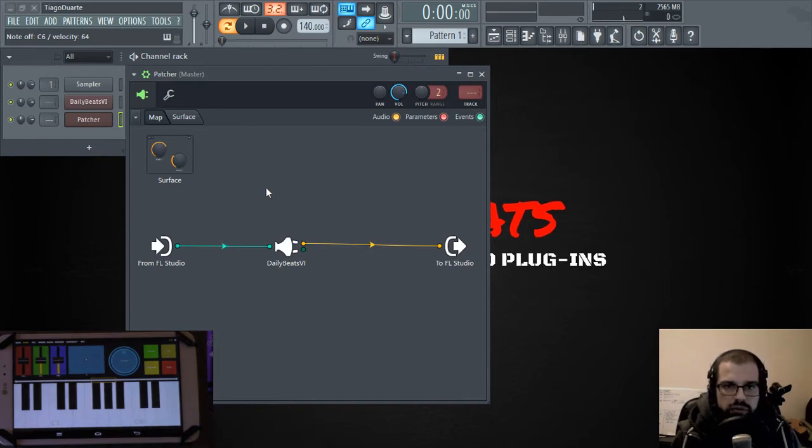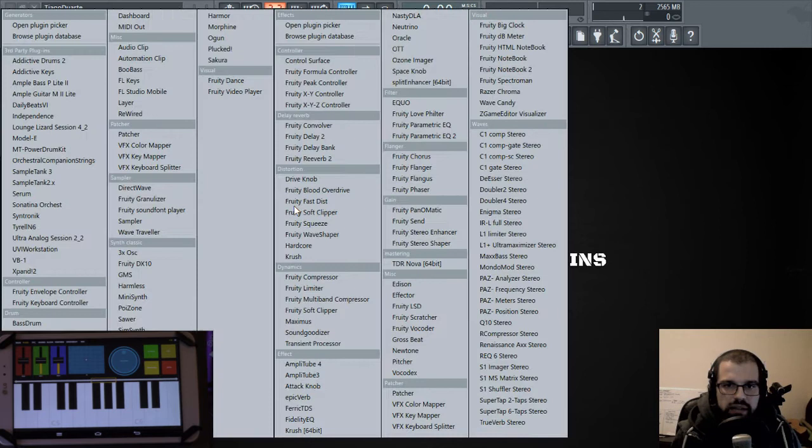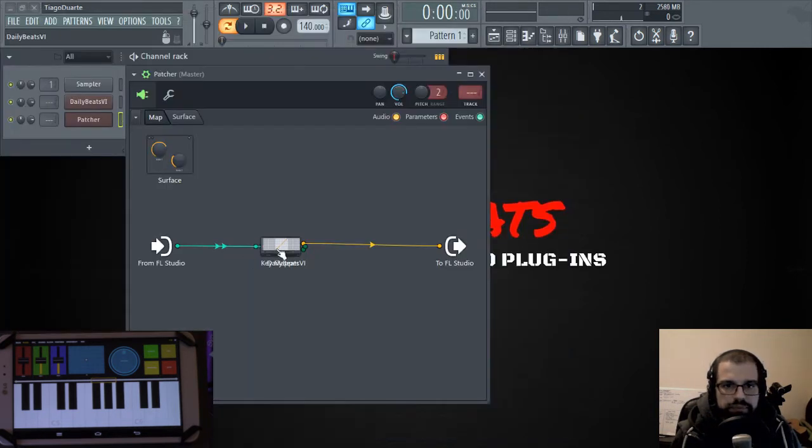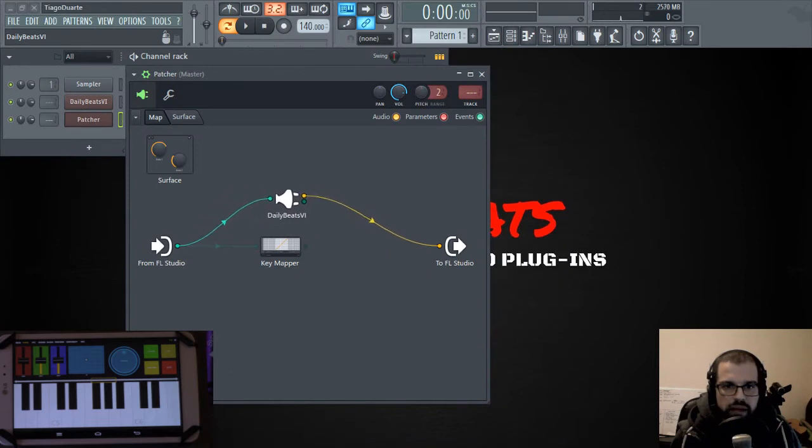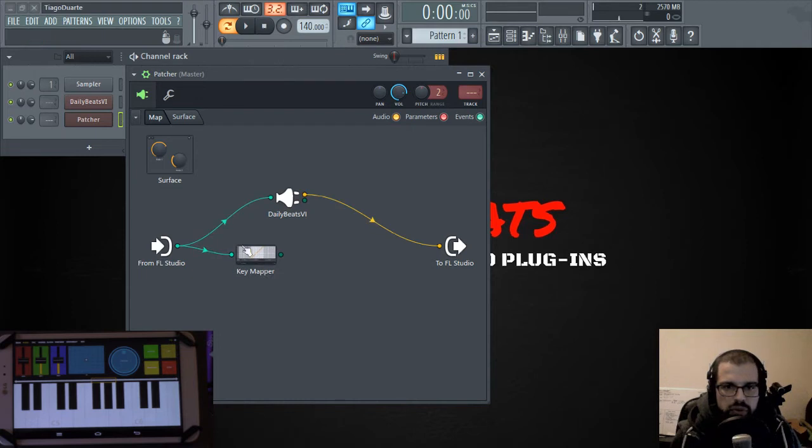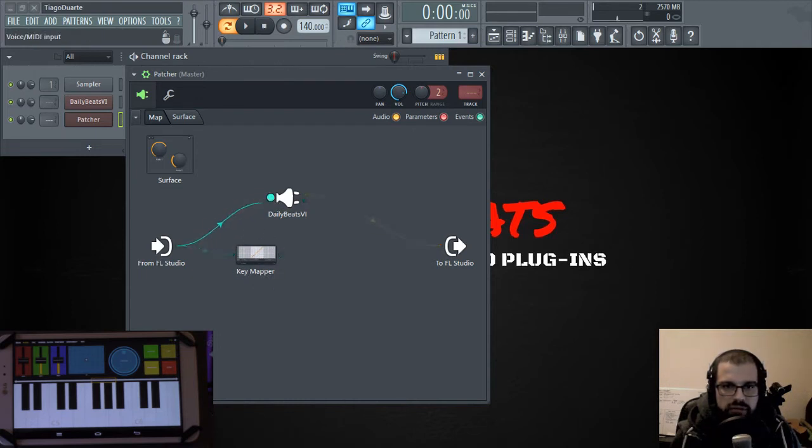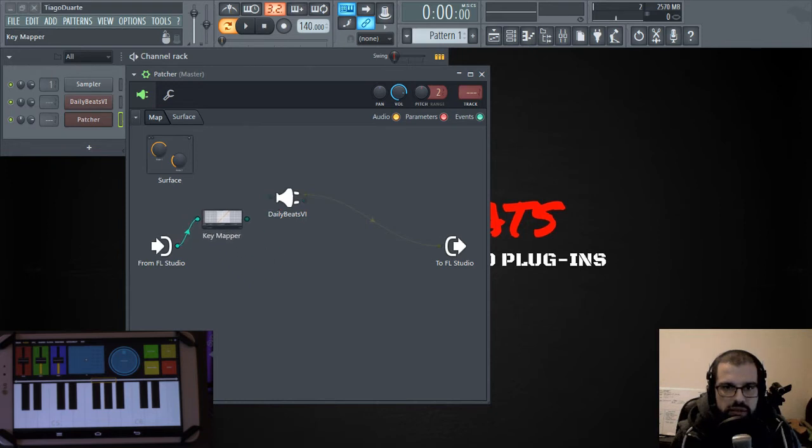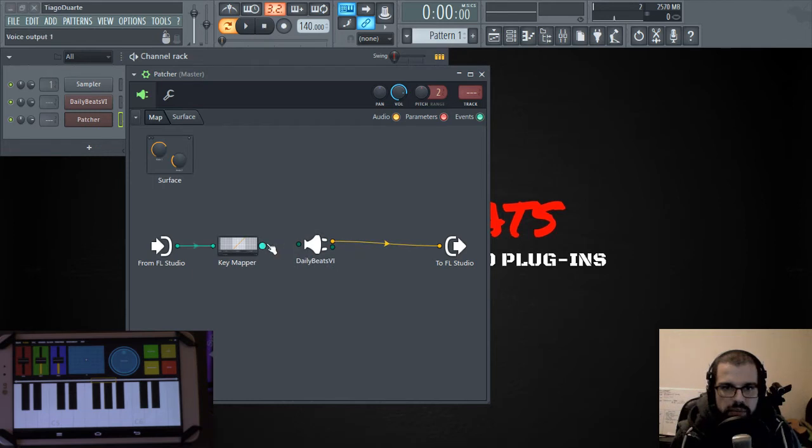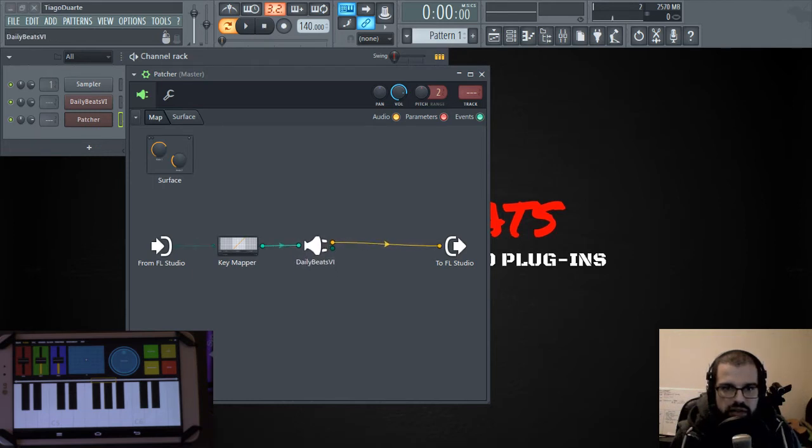So we have to add a different plugin, which is called VFX Key Mapper. And as you can see, it already connected. But what we want to do is to put this Key Mapper here in the middle of this connection. So we have to disable this connection, put the Key Mapper here, and connect the Key Mapper to DailyBitsVI.